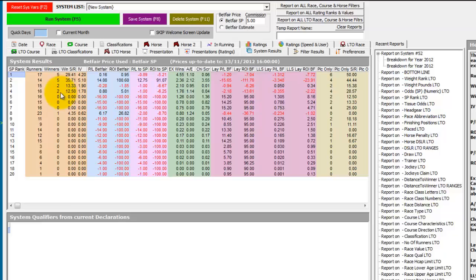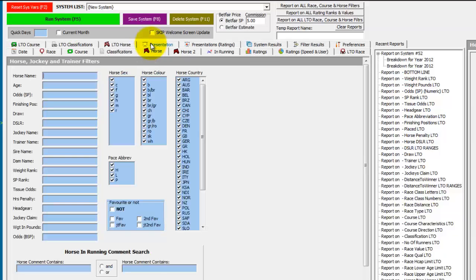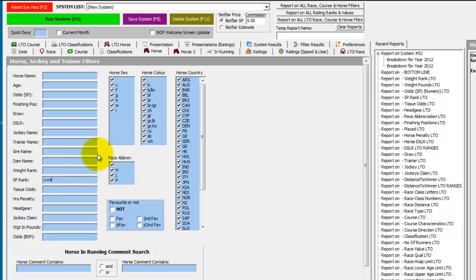We can see the front 4 in the market represent most of the winners. So you could then narrow down your Derby selection by adding in the front 4 in the market into the analysis by entering less than or equal to 4 in the SP rank field.